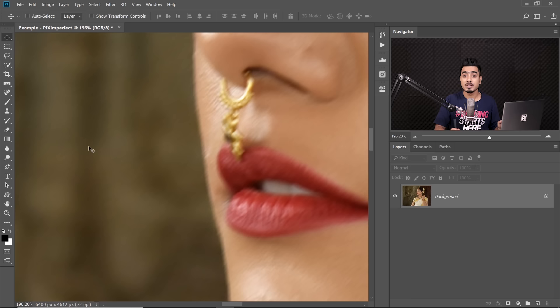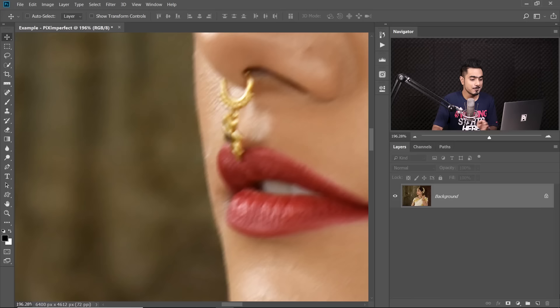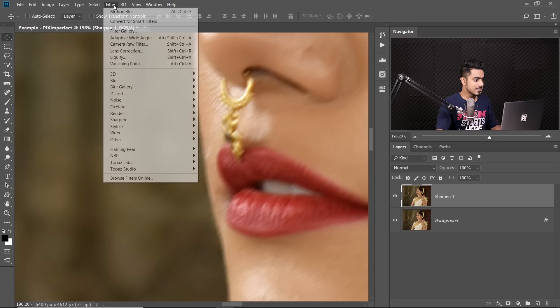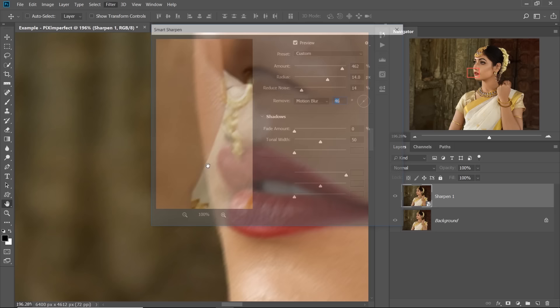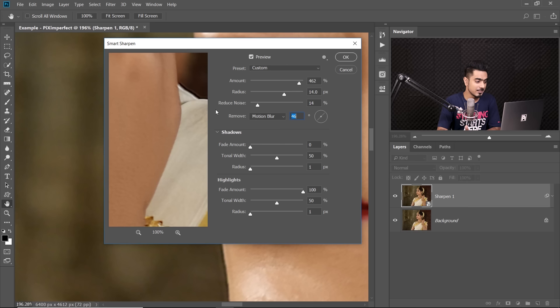Step number three is sharpening — this is where we dial in all that information. Make sure the background layer is selected and press Ctrl/Cmd+J to make a copy. Name it Sharpen1. Now we're going to use Smart Sharpen. But first, convert this into a Smart Object so we can change the values later — go to Filter > Convert for Smart Filters, hit OK. Then go to Filter > Sharpen > Smart Sharpen. We need to tell Photoshop this is a Motion Blur, so select Motion Blur under Remove.